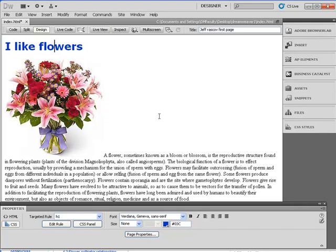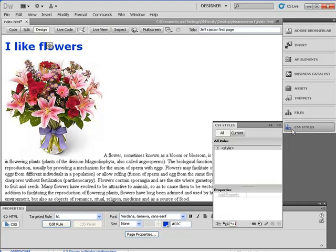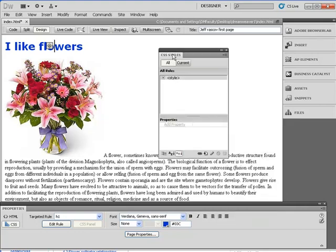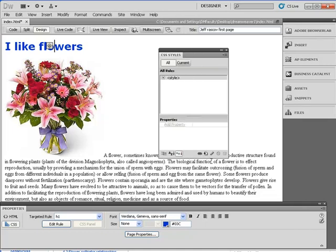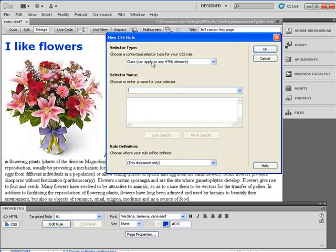I'm going to make a new CSS rule — what's called a class. Another way of doing this is to bring up the CSS window we had before. If you don't see any of these windows, go underneath Window and it'll pop up. I'm going to click 'New CSS Rule,' go where it says class, and call it 'picture.' Notice how I put a dot in there — a class always starts with a period. Then I hit OK.